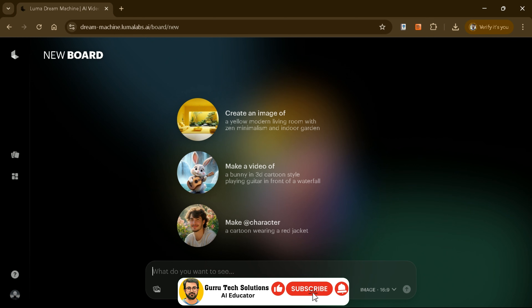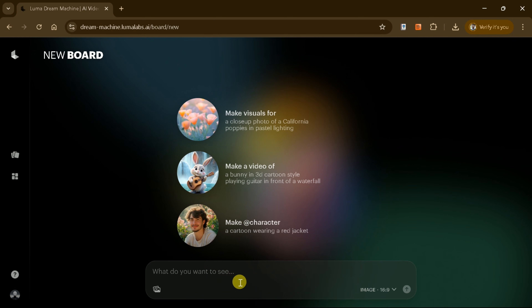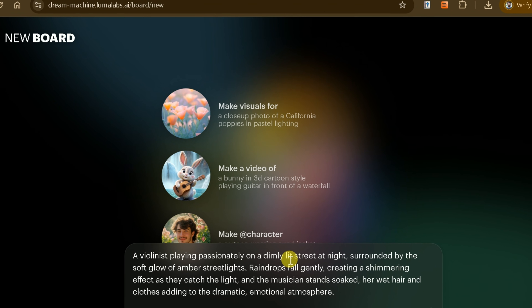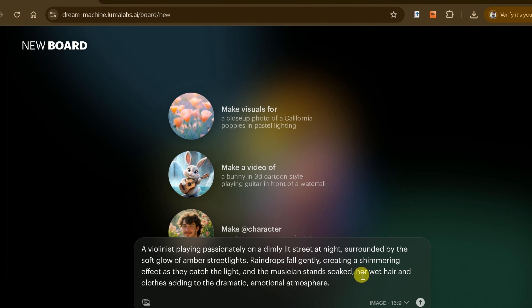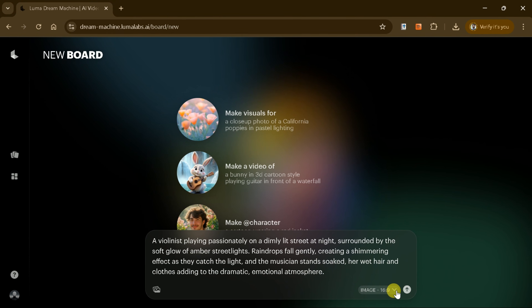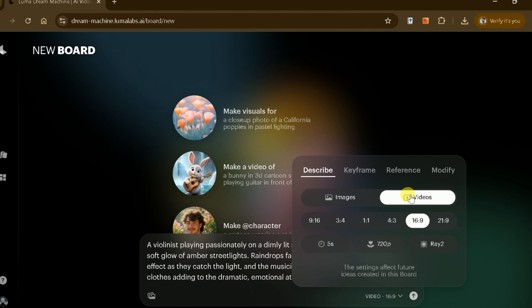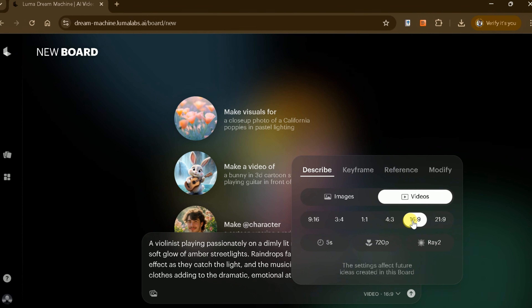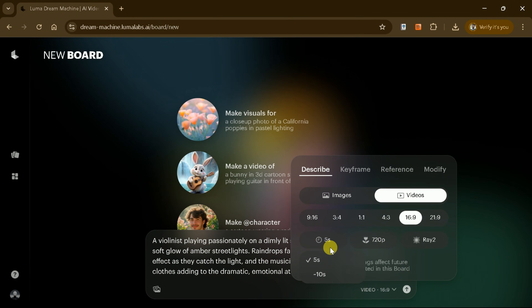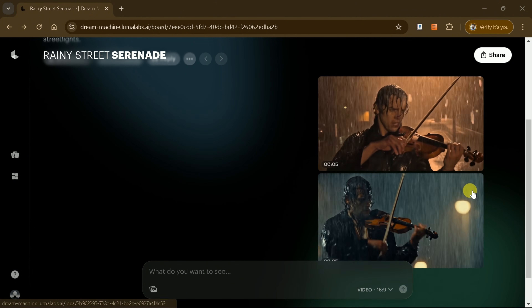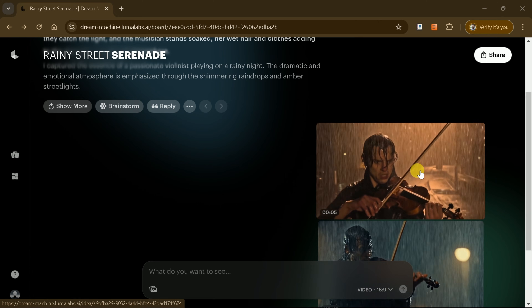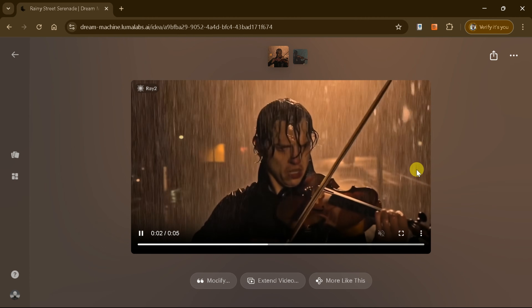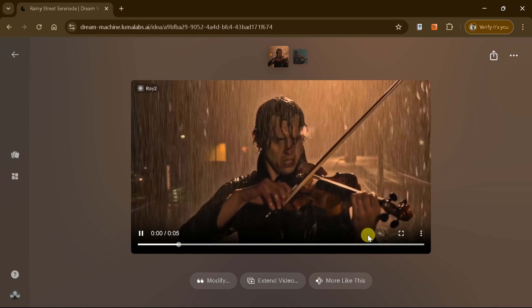Let's create an incredible video using Luma AI Dream Machine. Start by entering this detailed prompt: a violinist playing passionately on a dimly lit street at night, surrounded by the soft glow of amber streetlights. After inputting the prompt, customize the video settings — begin by selecting the aspect ratio: 16:9 for cinematic appeal, 9:16 for vertical platforms, or 1:1 for social media. Next, determine the video duration, such as 5 or 10 seconds, and set the rendering quality to high for sharp and crisp visuals. Once your settings are finalized, click Generate. Luma AI's advanced models will process the prompt, creating a stunning scene where the violinist's soulful performance is bathed in the warm glow of amber streetlights, with gentle rain adding to the dramatic ambiance.